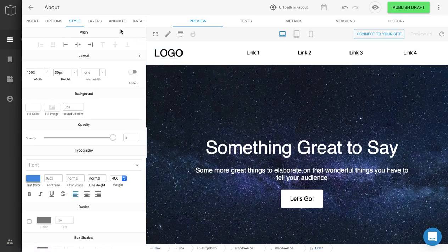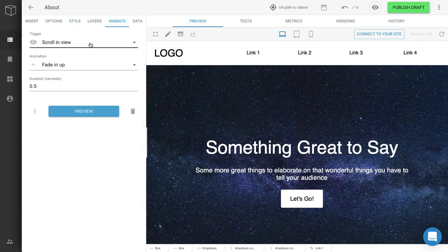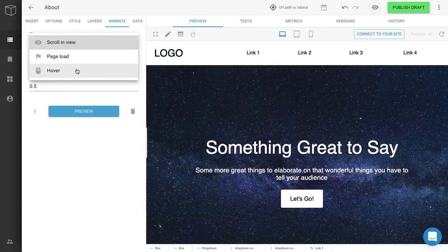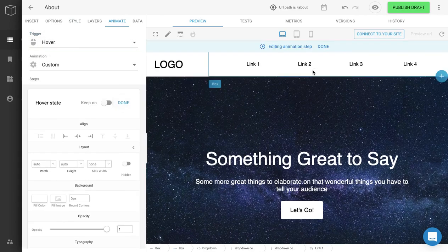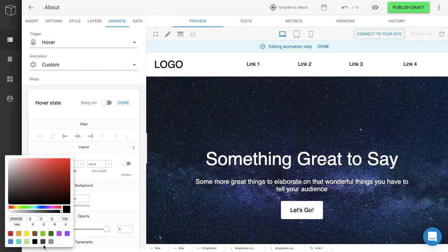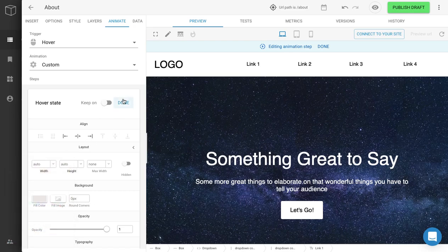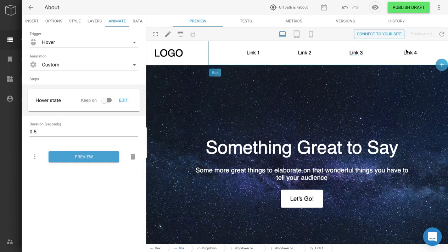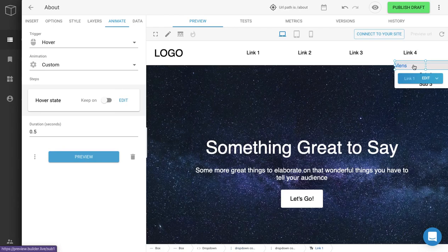Another cool thing you can do is in the Animations tab, we can do an on hover. Let's say when a user hovers over this, you want the background color of the link to change to a different color. We can do a fill color — I'll do a light gray. Click Done, go back over, hover, and you'll see the background color has changed.